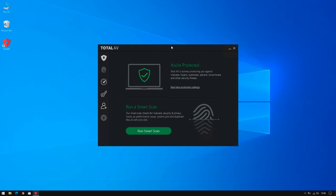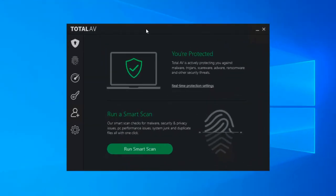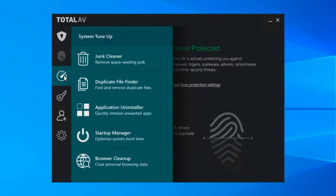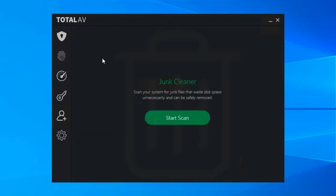So you join me on a Windows machine with TotalAV open and if we hover over the tachometer icon we see the system tune-up menu. So let's start by looking at junk cleaner.